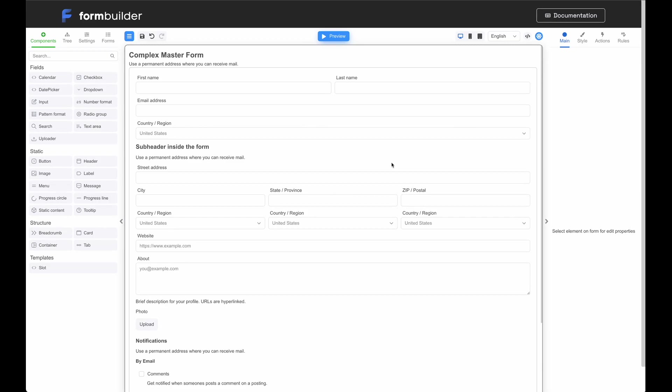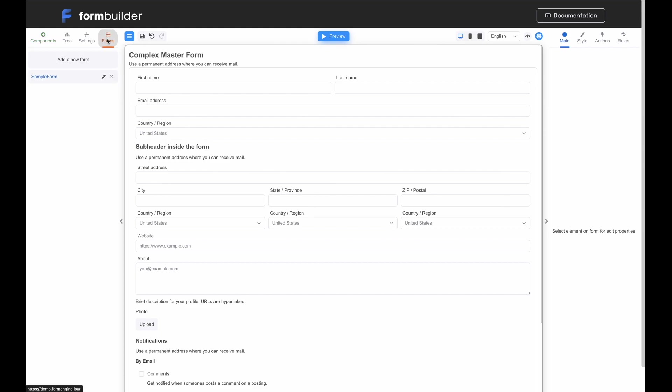In this video, I will demonstrate how to use Form Templates in OptimaJet Form Builder Library for React. In Form Builder, a template is essentially a form nested within another form. Now, I will show you how to easily create a form that contains templates. I will be using the official demonstration website. Let's get started.